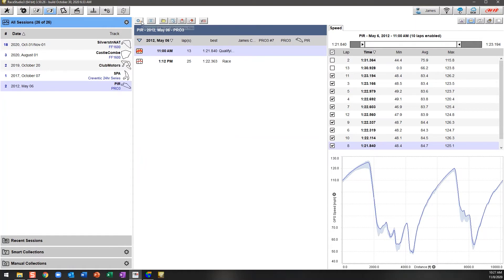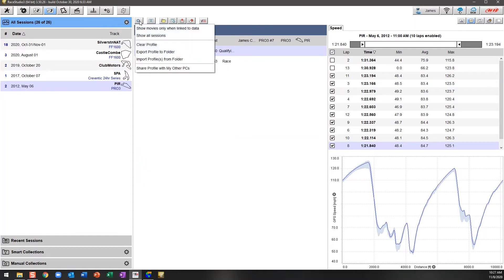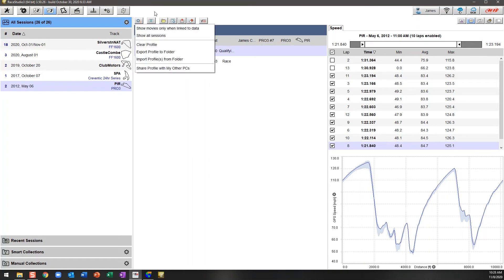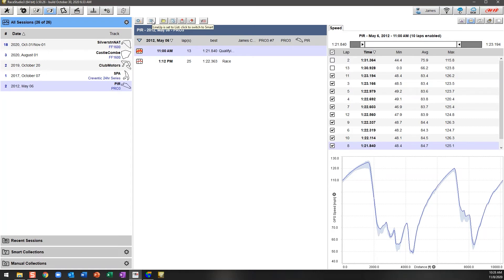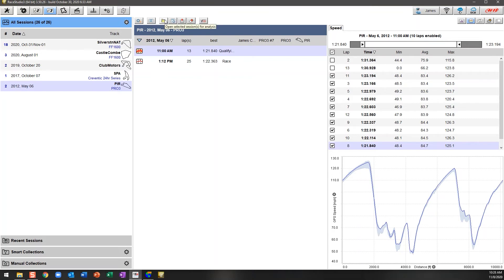There's some buttons on the top which allow you to sort through information. This one allows you to change the view of what you can see, plus there's some profile information which in a later video we'll talk about what that actually means. We have the ability to change the way the data is lined up. We can open the session for analysis—a simple double click will do this, and we'll talk about that later on. We can change the session information, we can upload the data directly to AIM, which is why in the last video we talked about having a login.